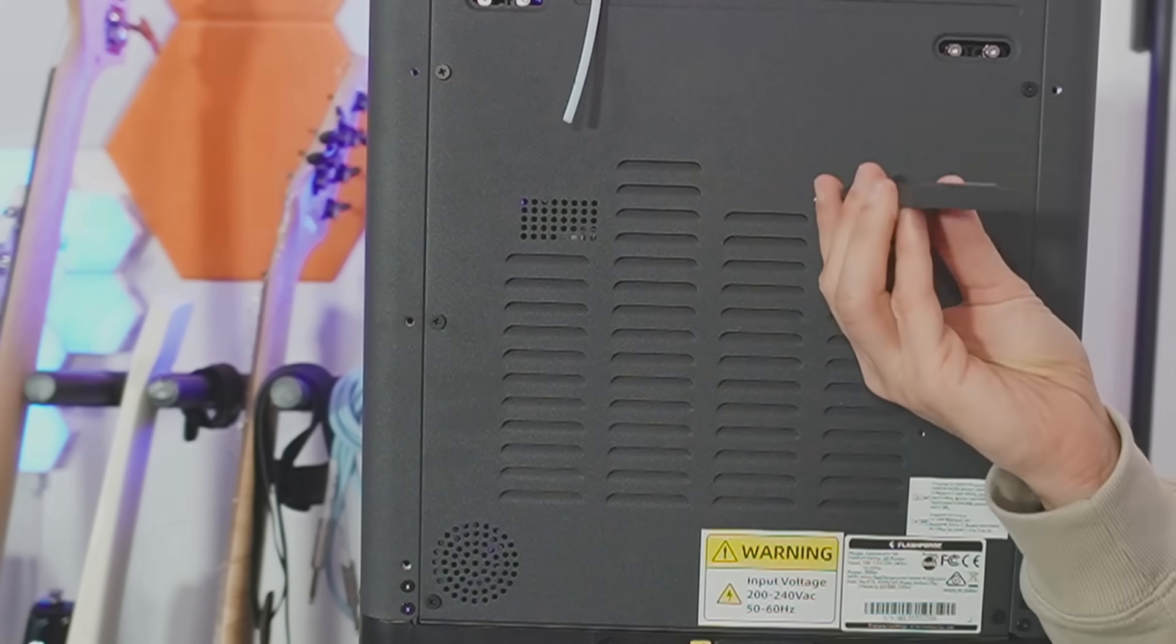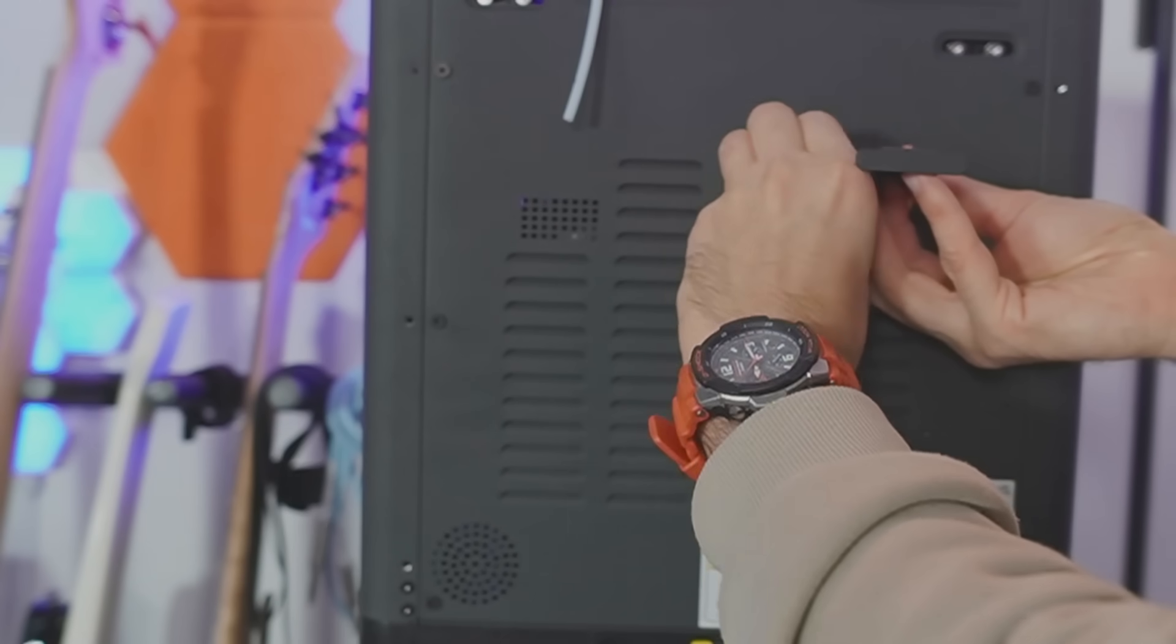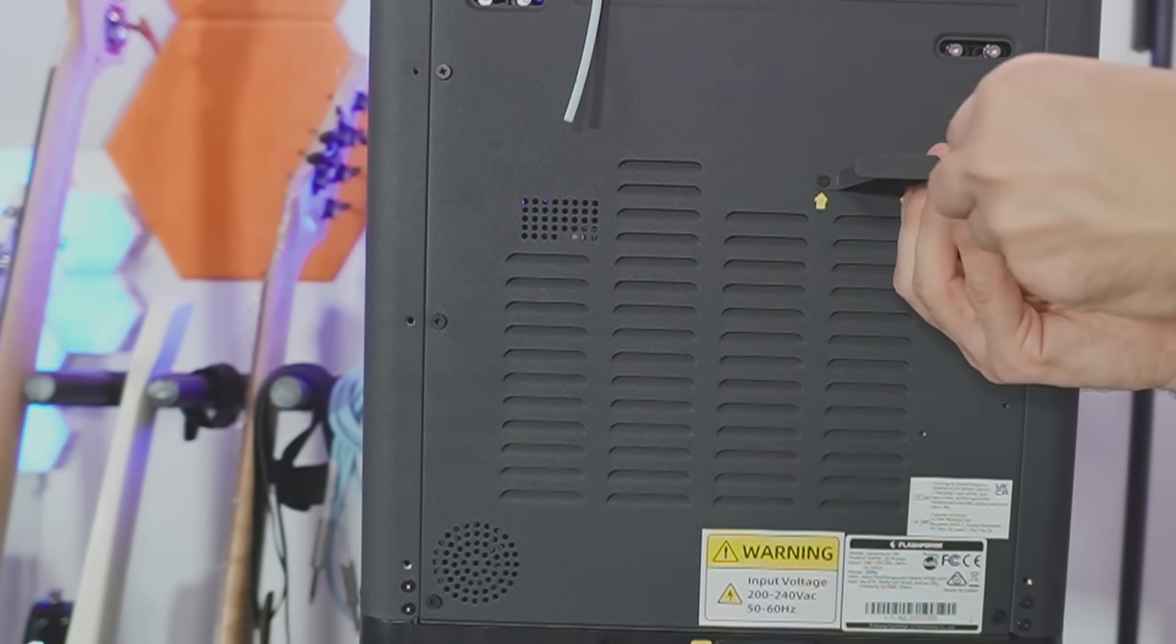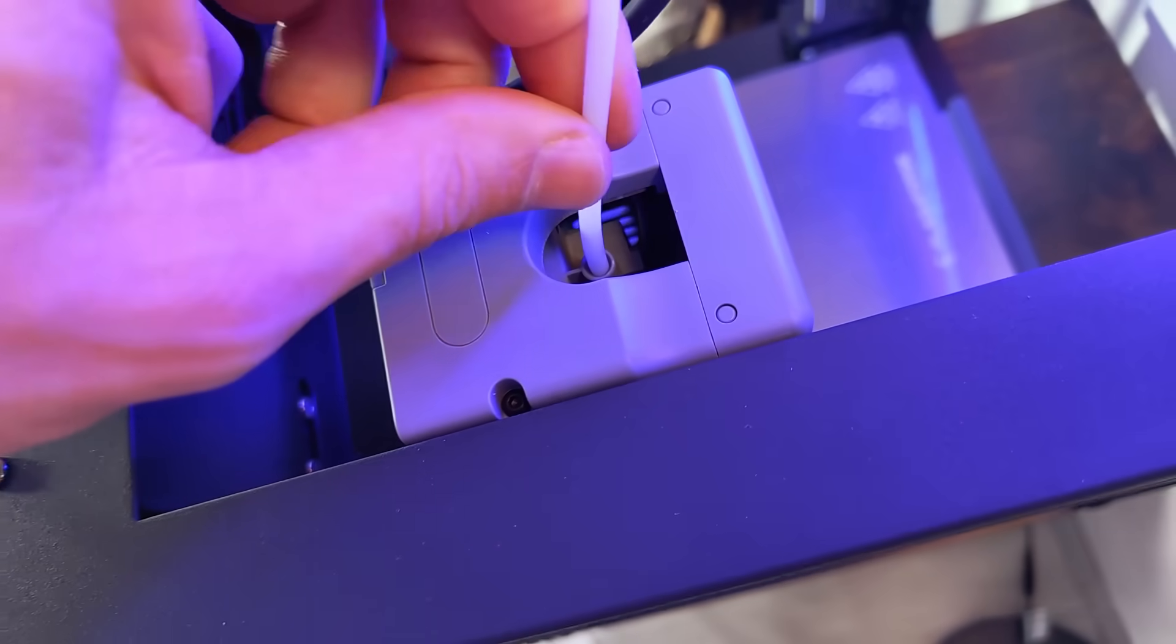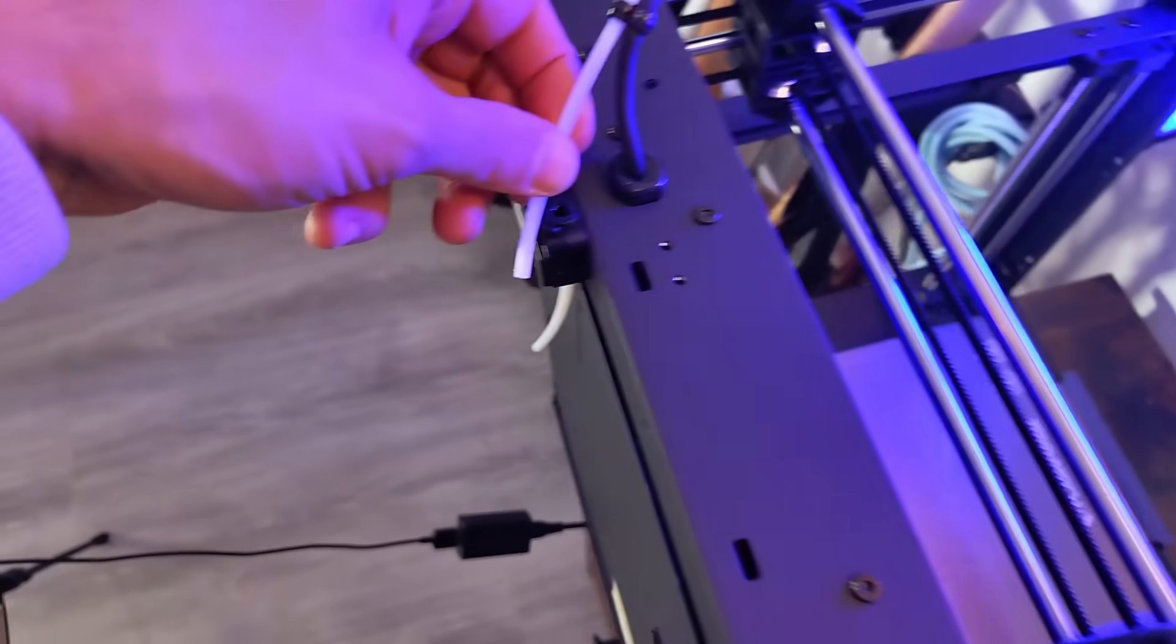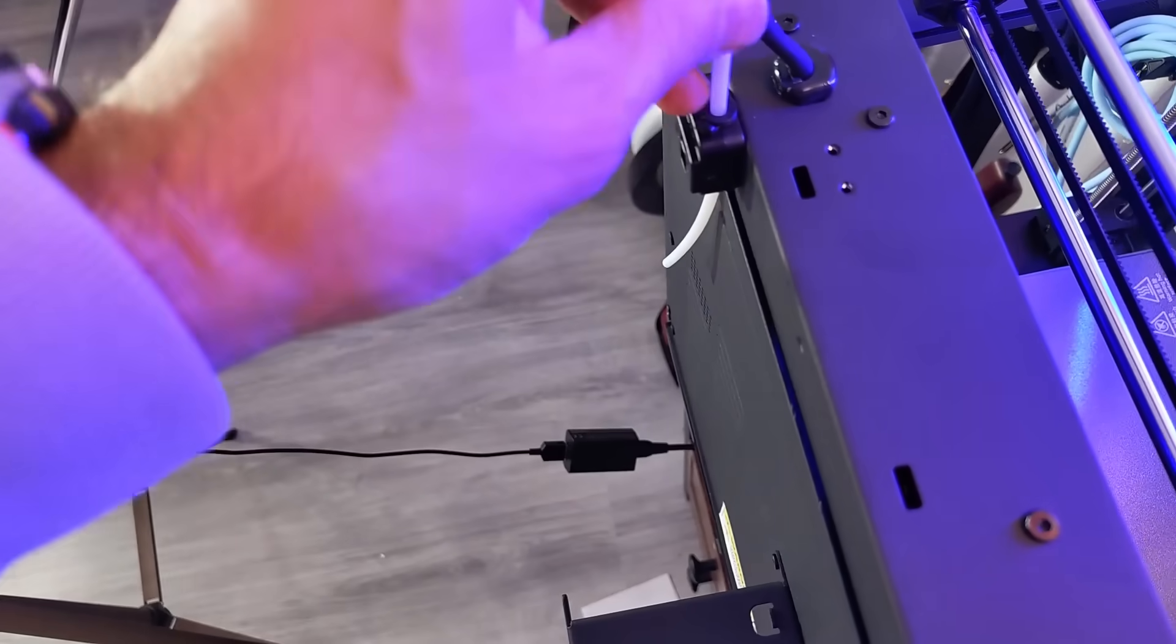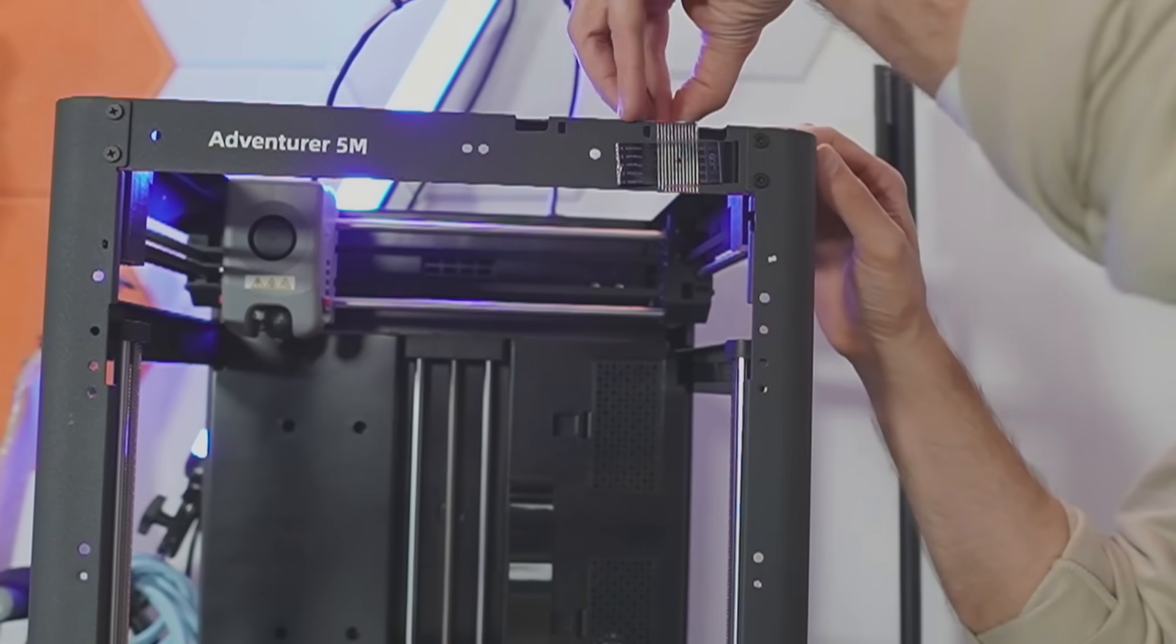You even get the allen wrench that goes with it. Let's screw that in, nice and secure. Next we insert the filament guide tube to the extruder and push that in. Then we push the other side of the guide tube into the filament detection system.